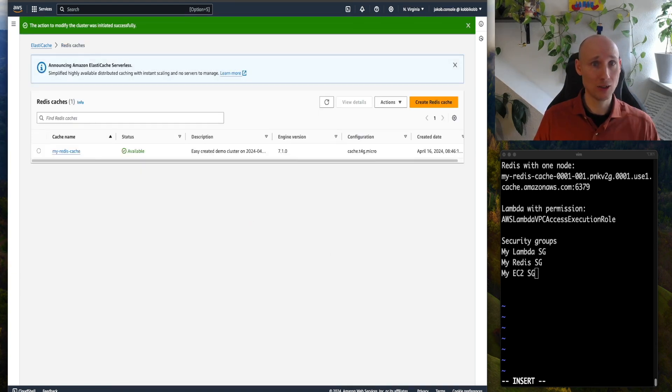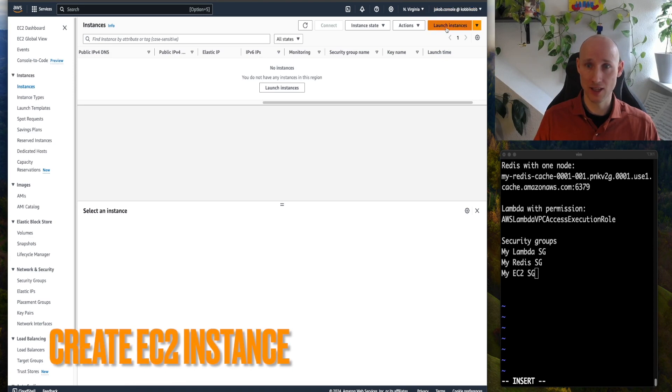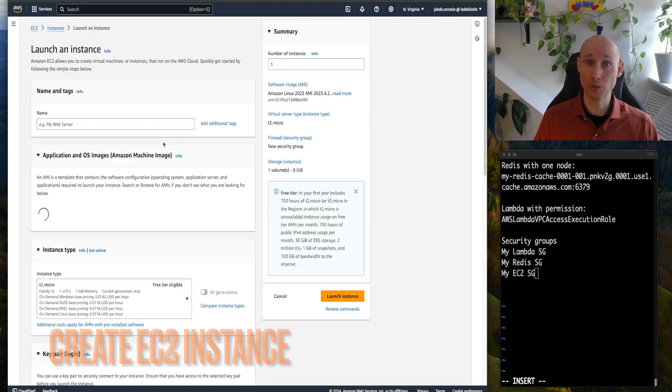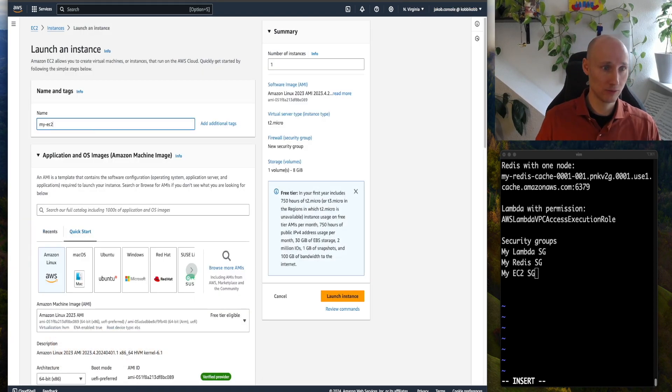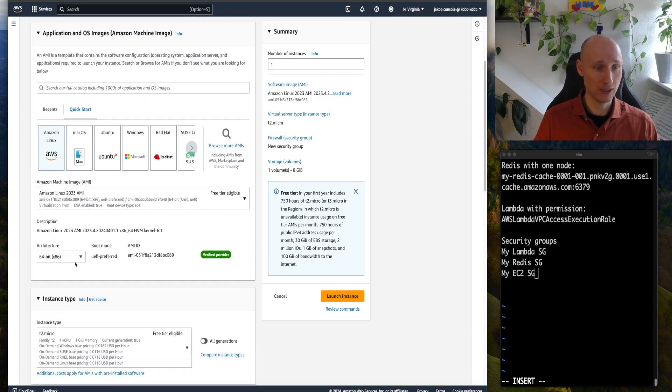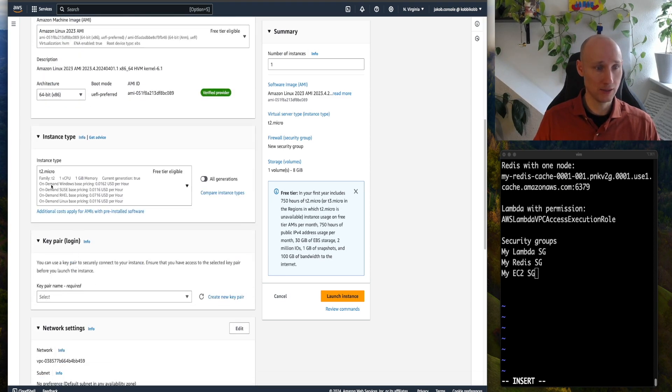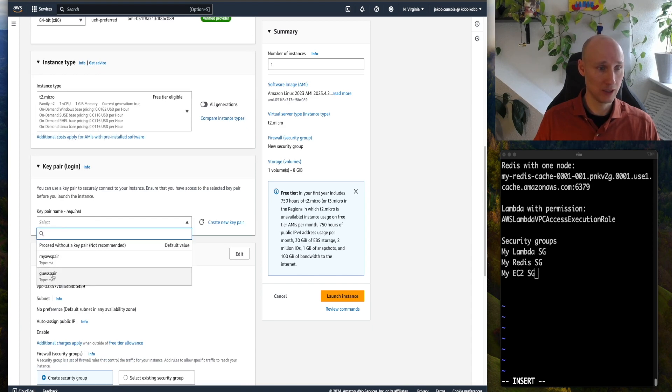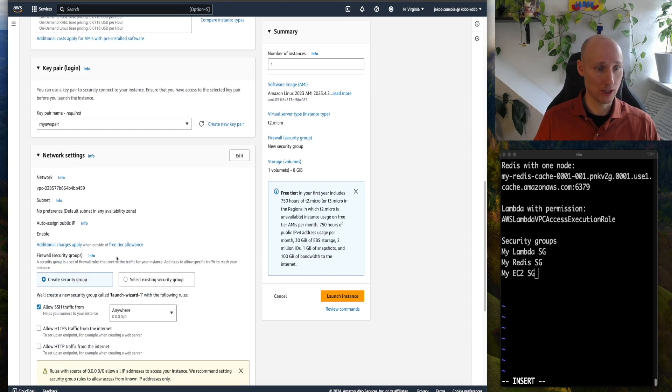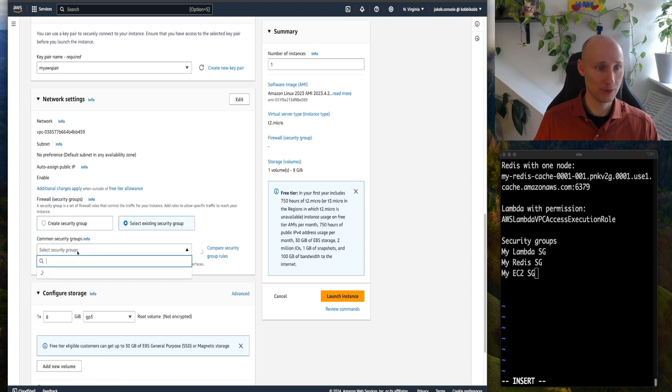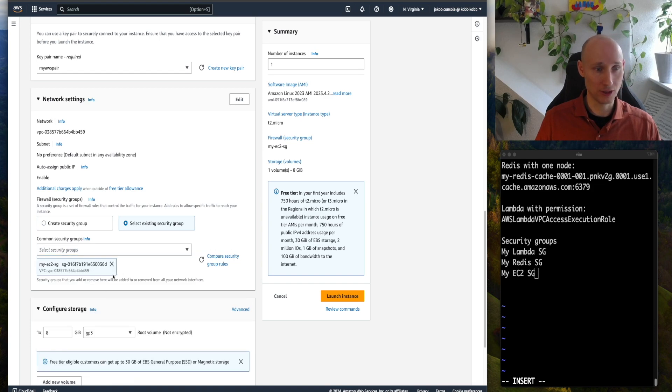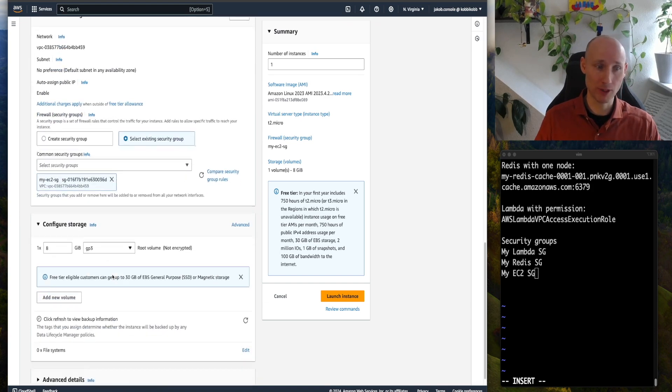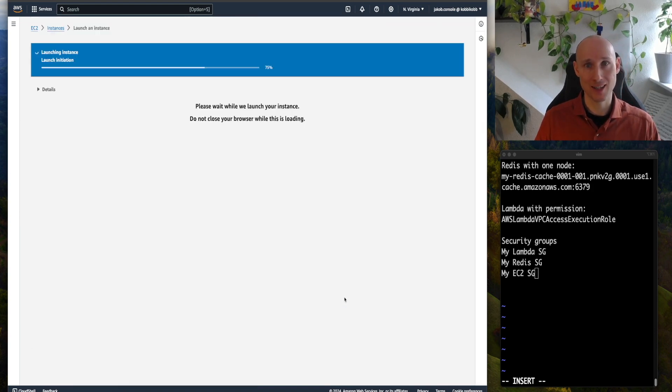Let's now navigate into EC2 and create an instance for the subscriber, call it myec2, we'll use Amazon Linux 2 2023, T2 Micro, we have a key pair here, let's use that, let's select an existing security group, myec2 security group, the one we created, and launch instance.